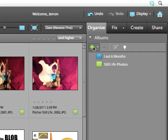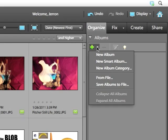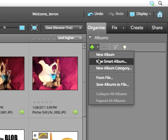They're created in the exact same way other albums are by simply clicking on the plus sign in the album section of the Organize tab and choosing New Smart Album.